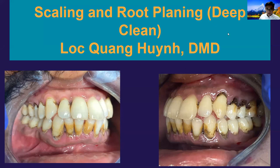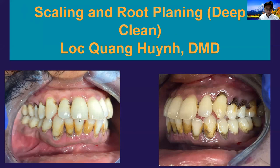In dentistry, the general term used for insurance purposes is scaling and root planing. But basically when the dentist talks to you, he, she, or the hygienist will say you need a deep cleaning.